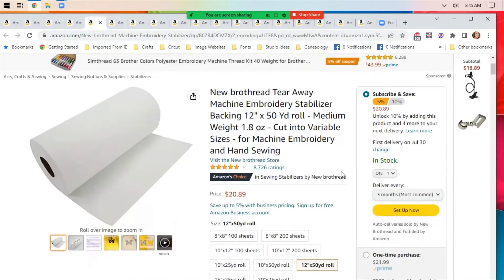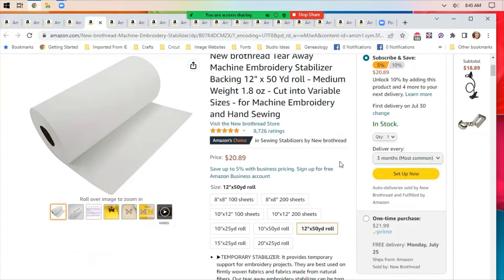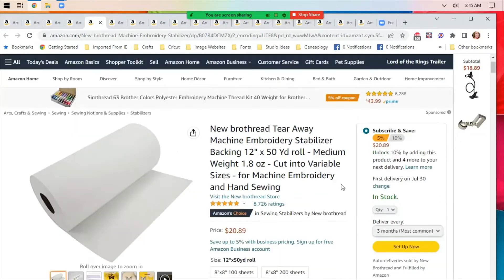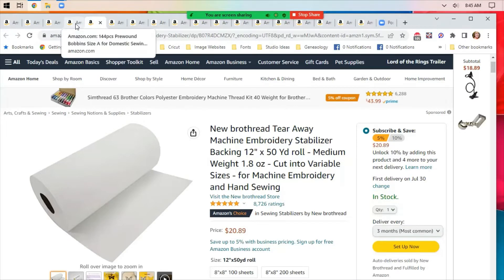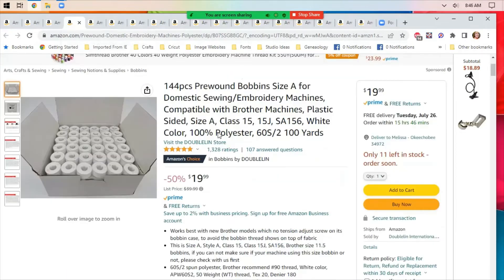Embroidery stabilizer. I use a bunch of this for my machine. I have a 12 inch by 50 yard roll and on subscribe and save, it's $20.89. One time purchase, it's only $21.99, but you can always put something on subscribe and save and then cancel the subscribe and save after you get the item or delay it, you know, get one a year or something.